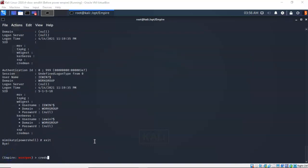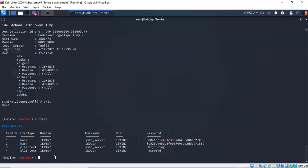Another useful command to pull logon information is 'creds'. At the prompt, type in 'creds' — all lowercase — and hit enter. You'll see that the username and password information is presented in a much more digestible format.